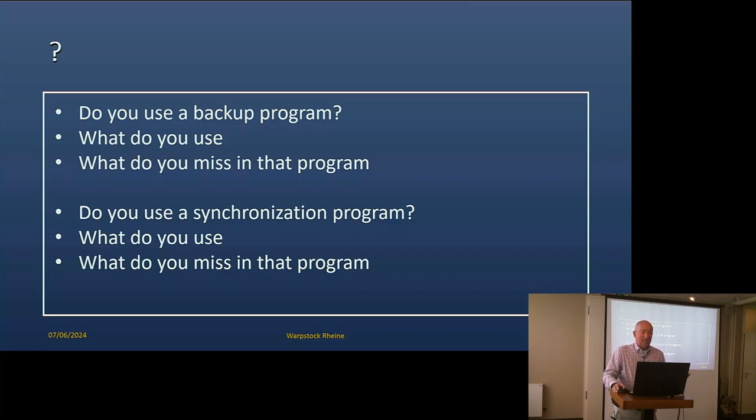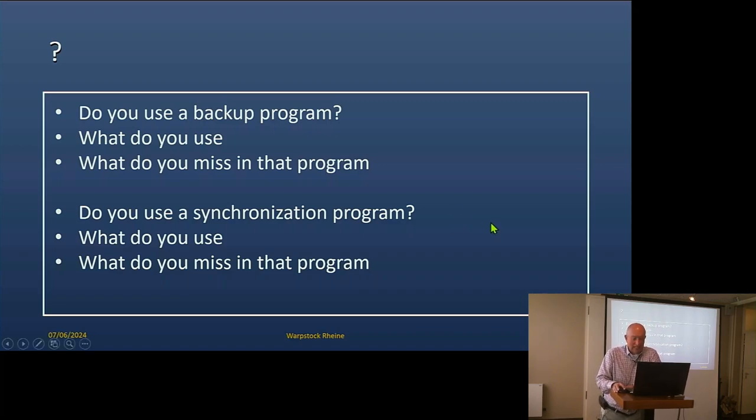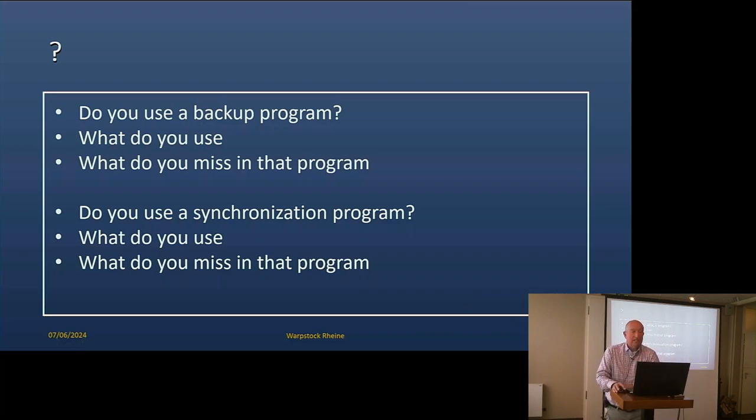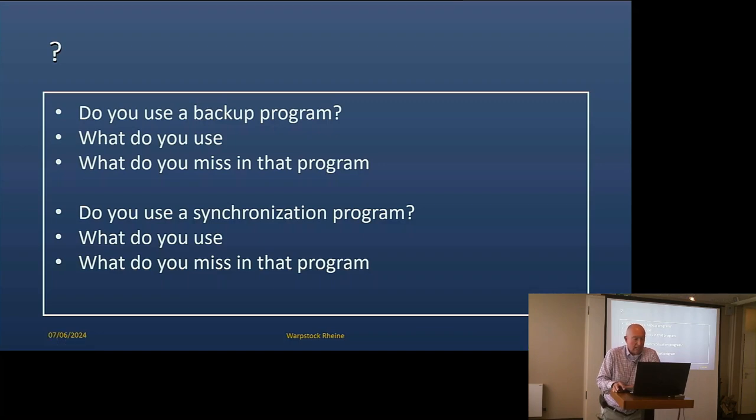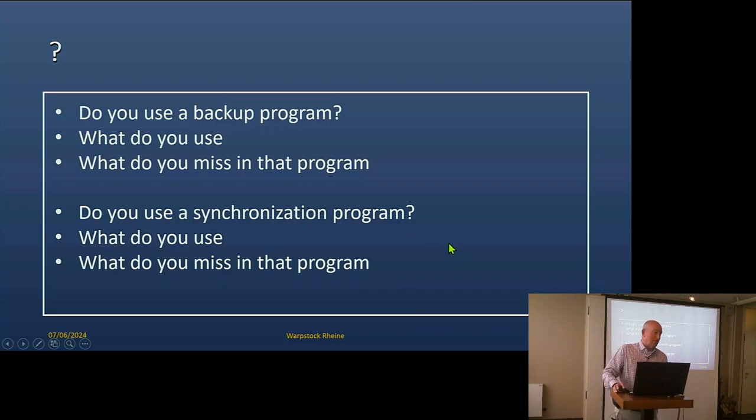So the next question is very easy. Do you use a synchronization program? What do you use? R-sync. Does everyone know R-sync or has heard of it? Well this isn't R-sync, this is better, or at least different.